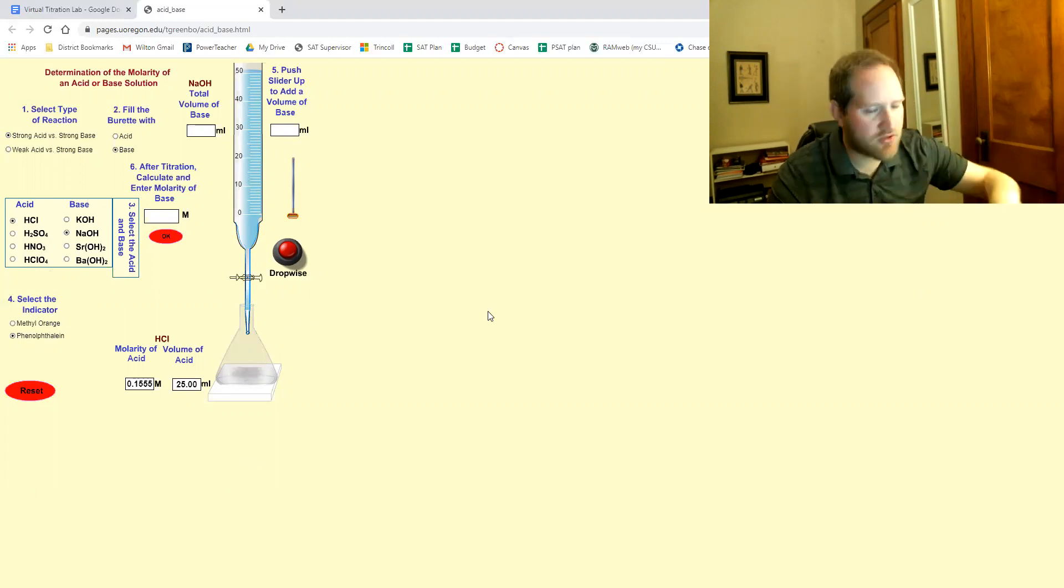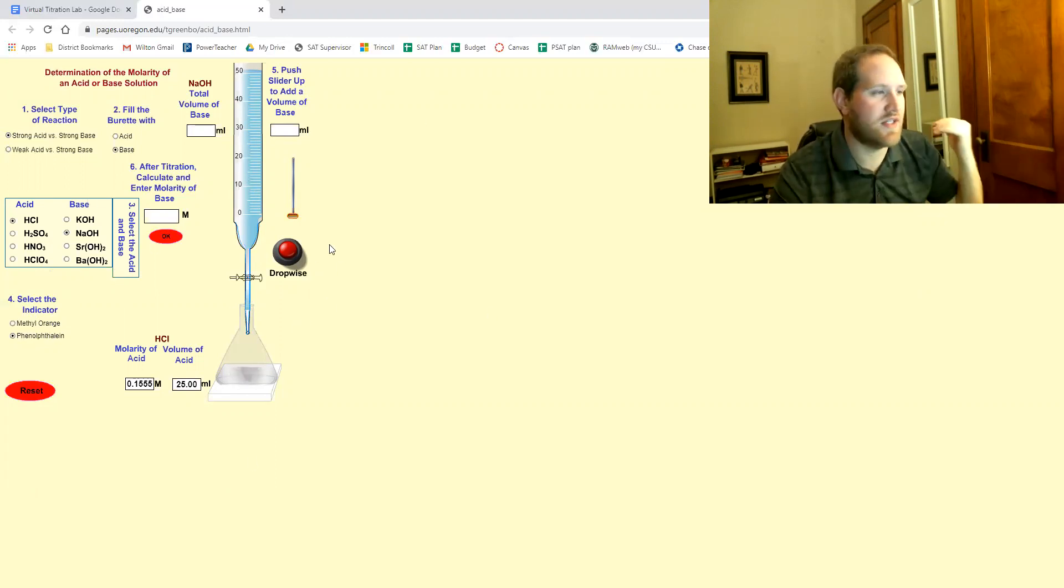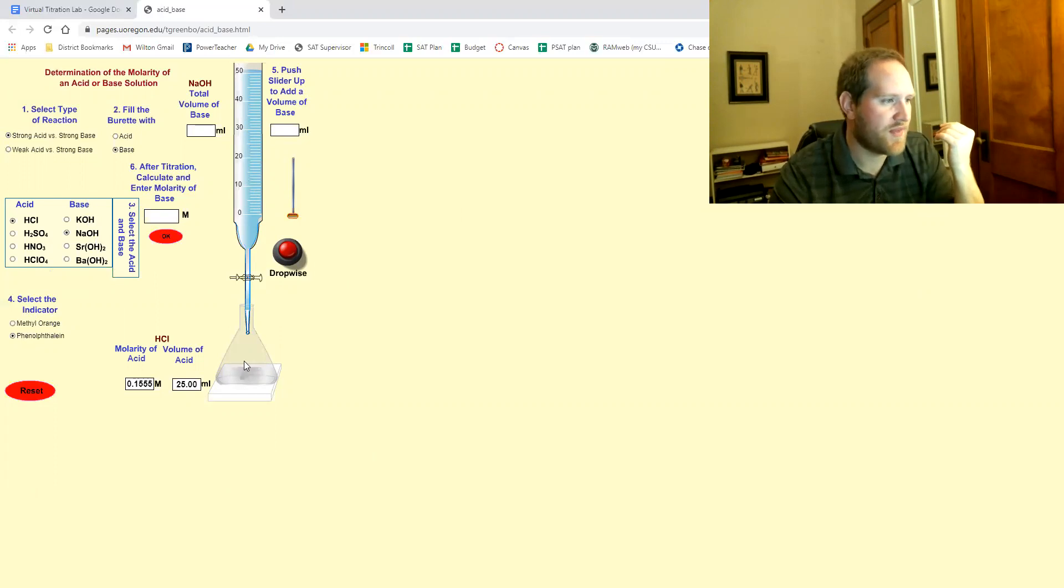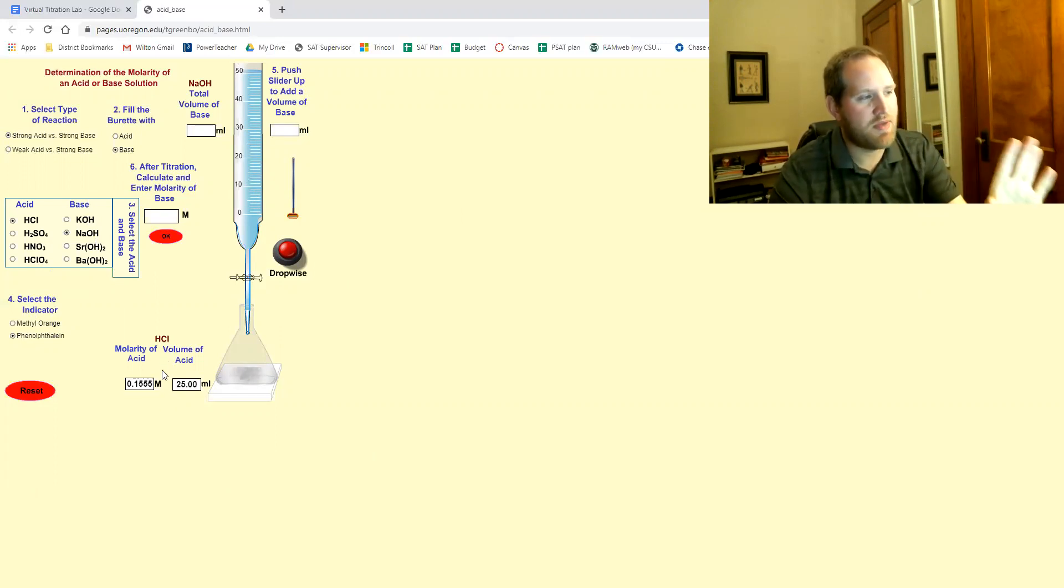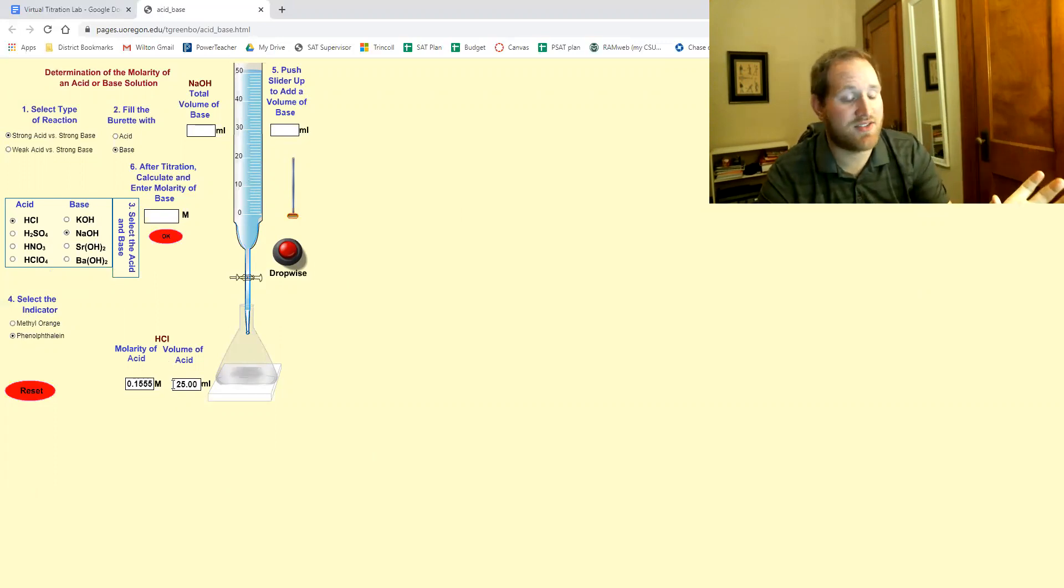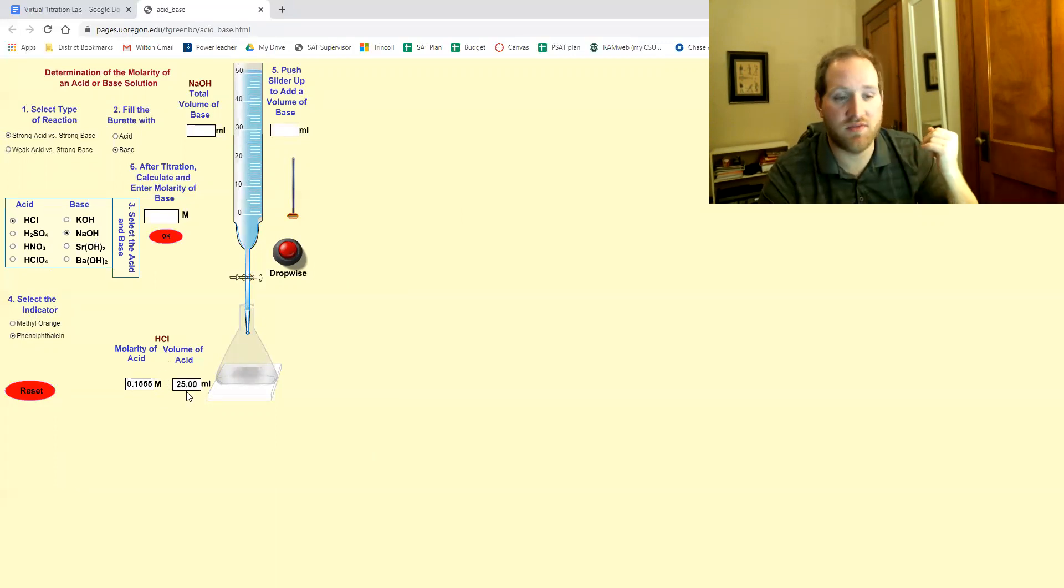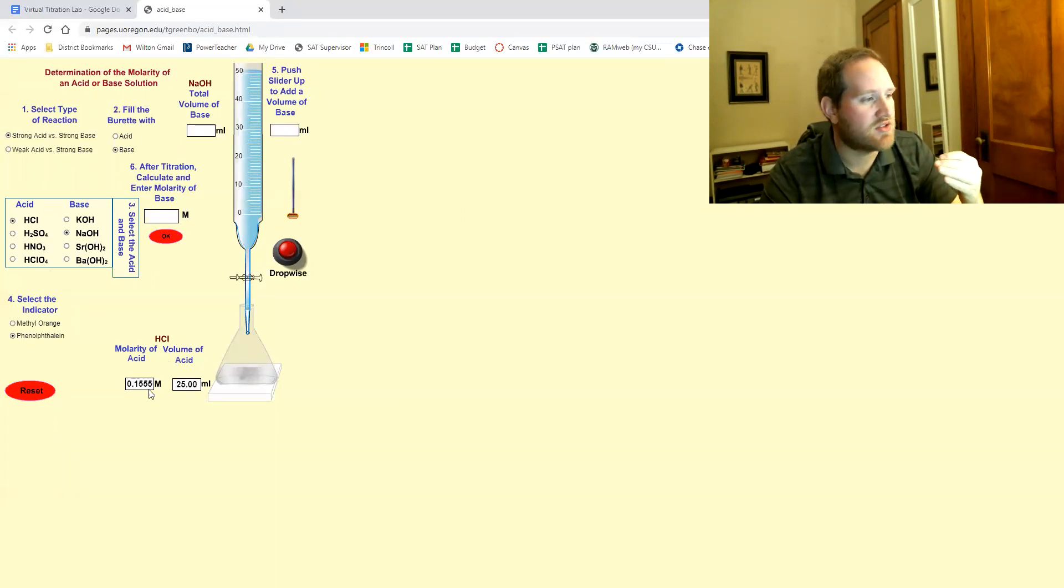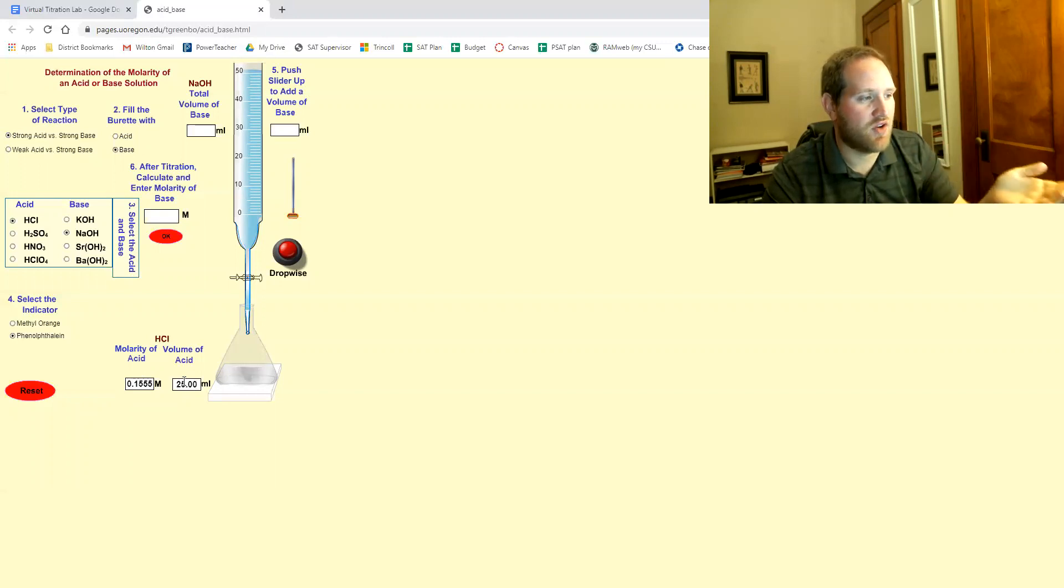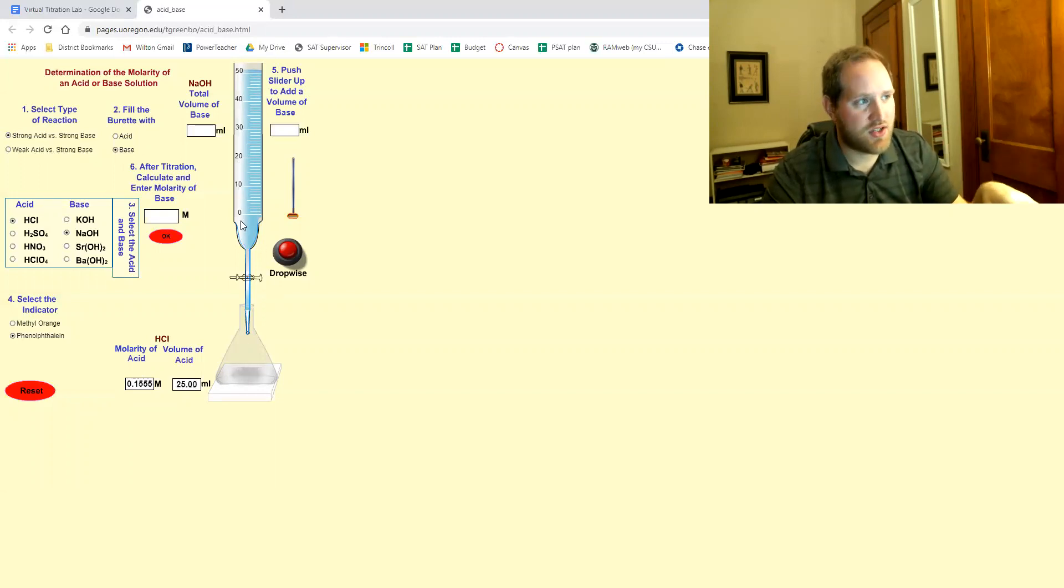Now let's make sure we understand what we're doing in this titration. Now in this titration it gives you, it basically means our acid is our known because it gave us both pieces of information about the acid. It gave us the molarity and it gave us the volume.